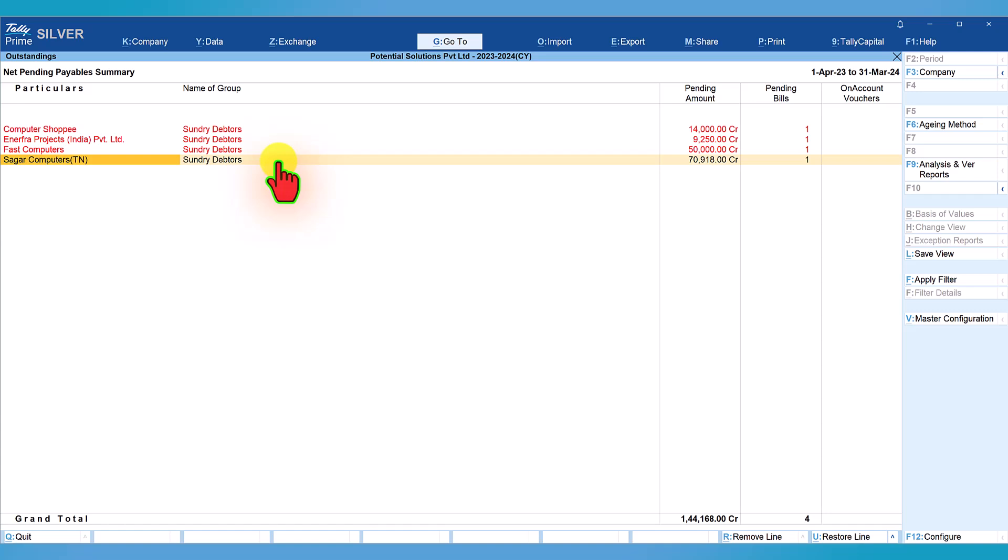By regrouping these ledgers, your balance as per the statement and balance as per balance sheet will match. To view the balance of sundry creditors and the balance as per this report, follow the steps as I showed earlier.